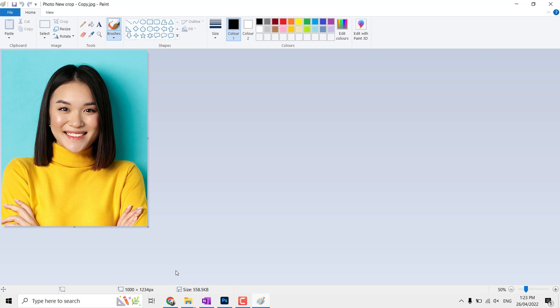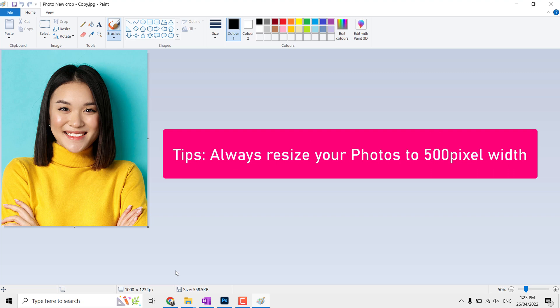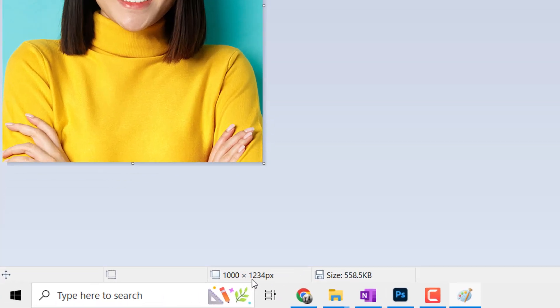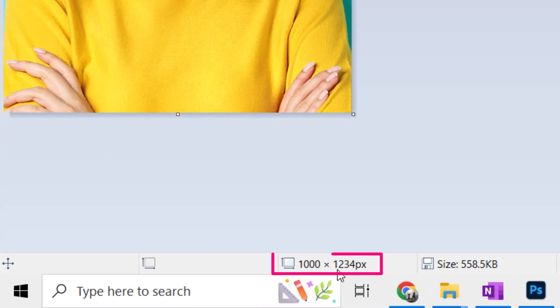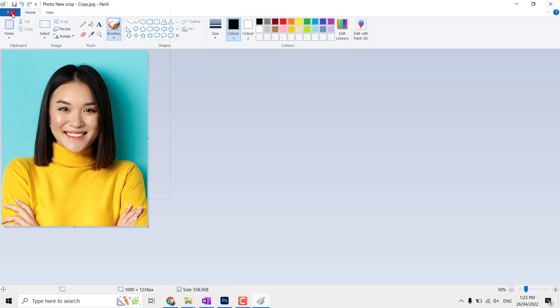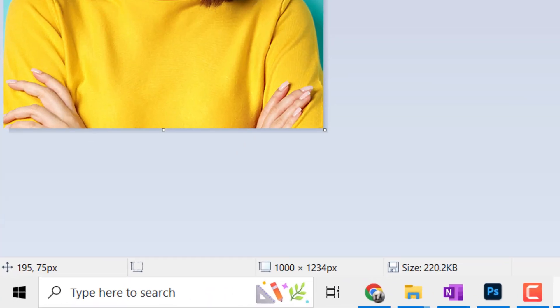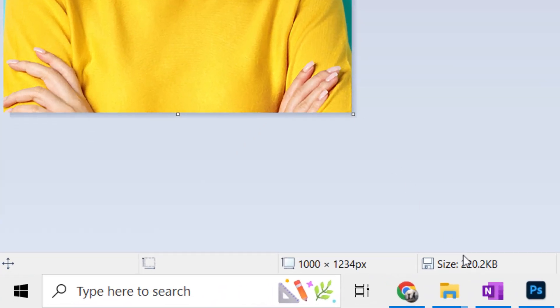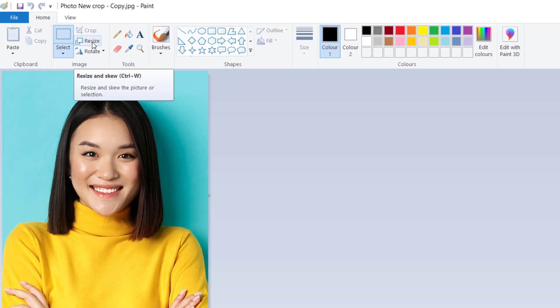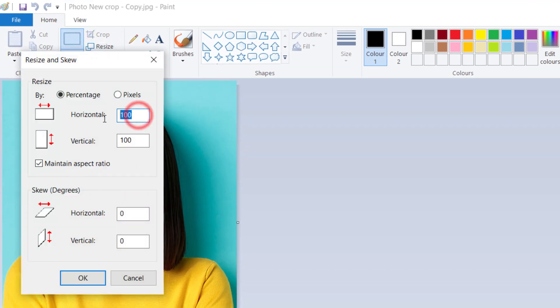This photo is 1000 pixels width. Now let me save this and you can see the magic again with automatic compression. Size reduced to 220 kilobytes. Let us resize this. To do so, click on Resize.